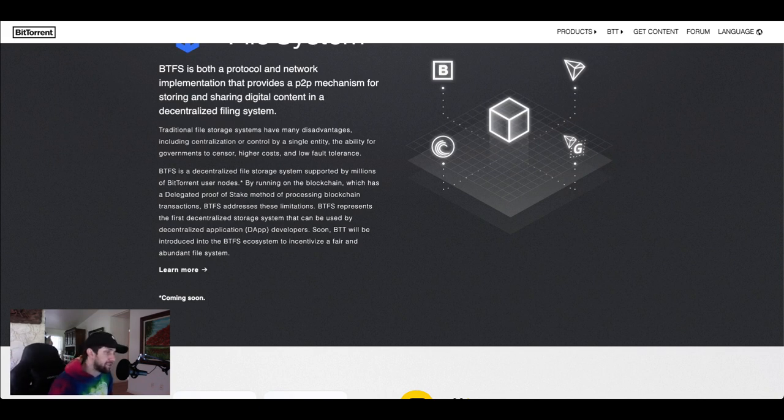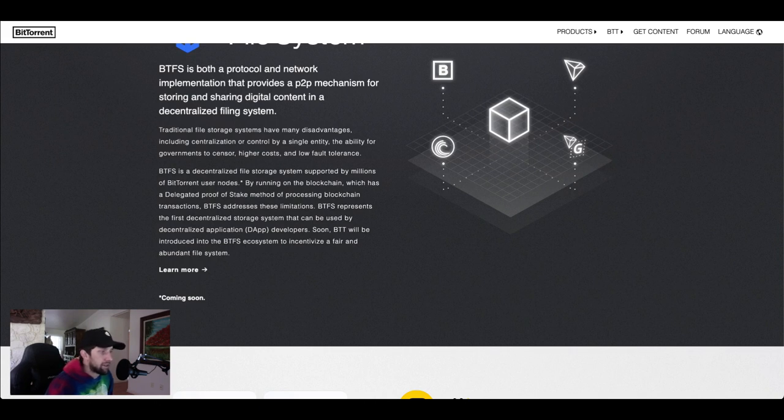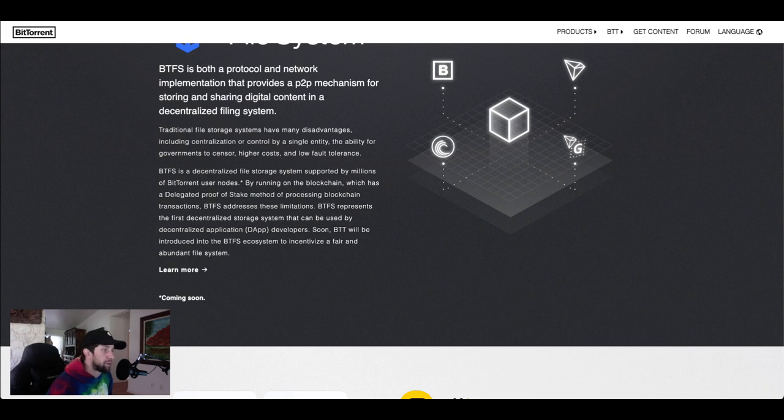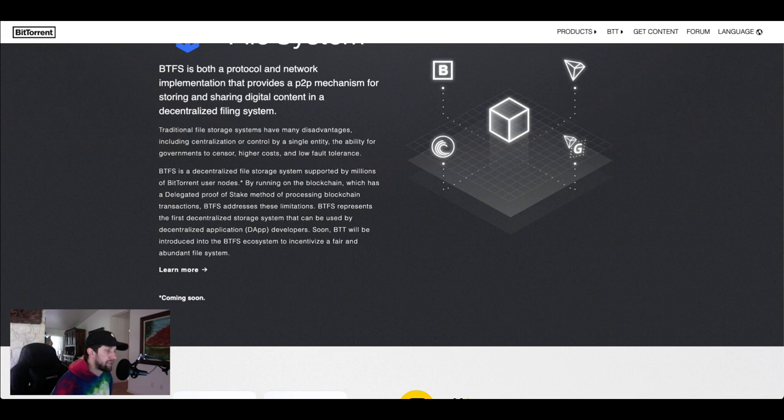Traditional file storage systems have many disadvantages including centralization or control by a single entity, the ability for governments to censor, higher costs, and low fault tolerance. BTFS is a decentralized file storage system supported by millions of BitTorrent user nodes.